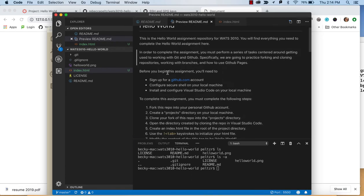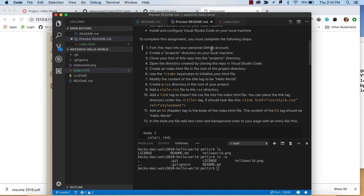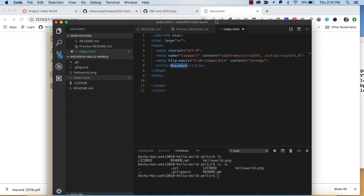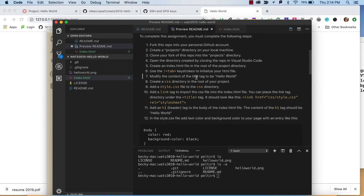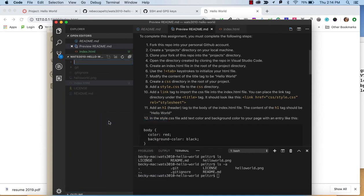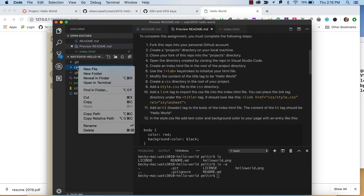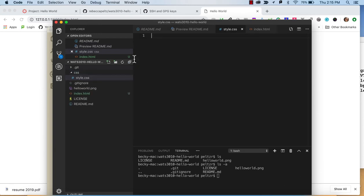The next thing we want to do is modify the content of the title to be Hello World. Because I have autosave and Live Server updates, you can see it updated automatically in the browser whenever you change a file. Now we want to create a CSS file. We'll put it in a CSS directory at the root of this project. Use New Folder or right-click New Folder, call it CSS. Then create a file inside it: style.css. Here we'll have this empty file.